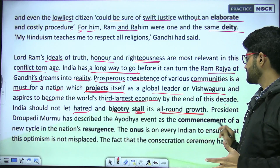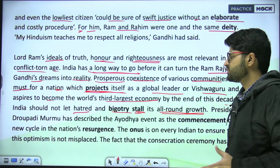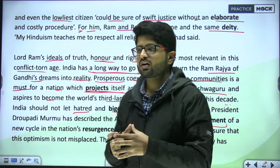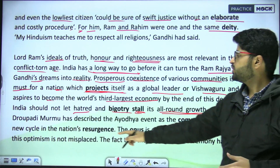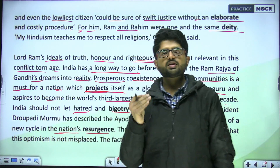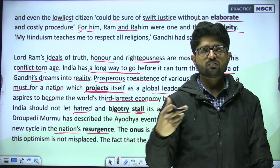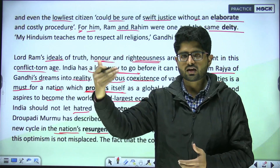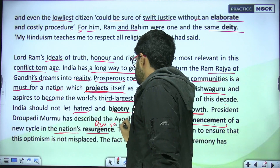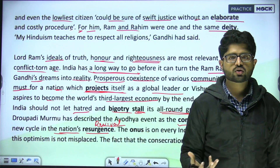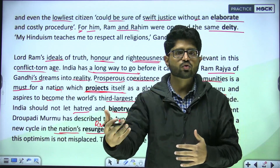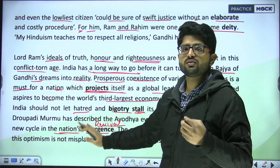President Droupadi Murmu described the Ayodhya event as the commencement of a new cycle in the nation's resurgence. 'Commencement' means beginning — to commence means to start. 'Resurgence' — 'surge' means to rise, so resurgence means to surge again, to grow rapidly once more. It is like a revival — when energy and growth slow down for a period and then rise again. That is resurgence.